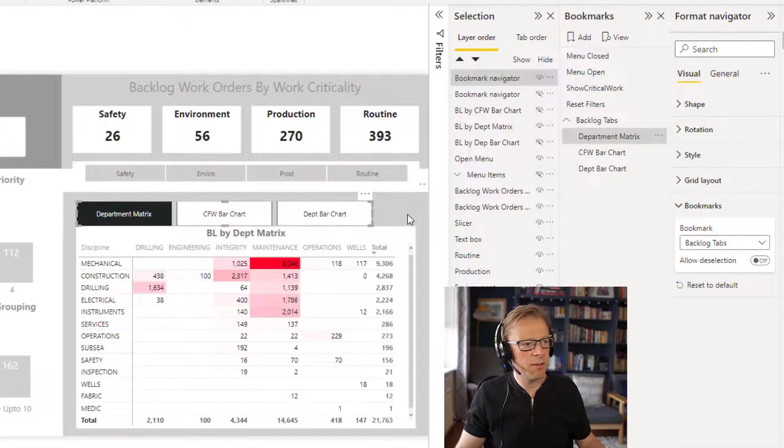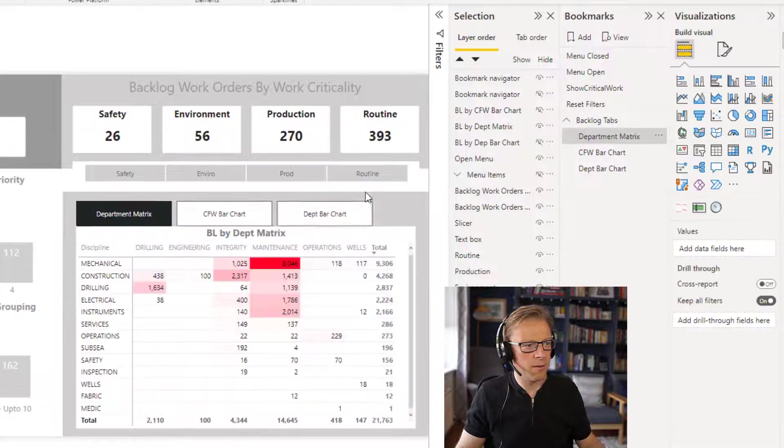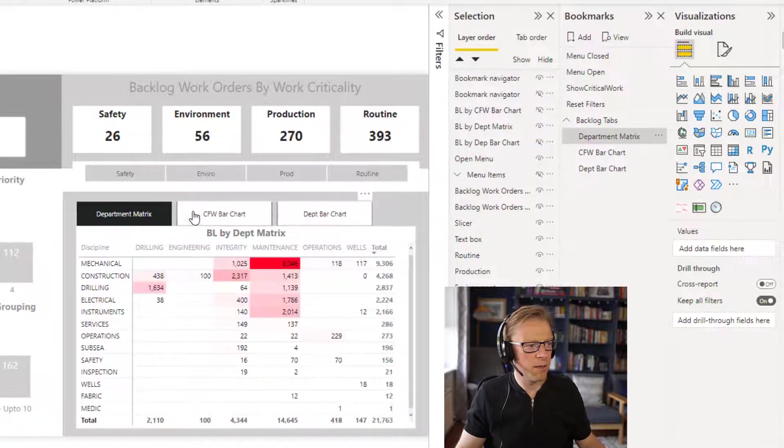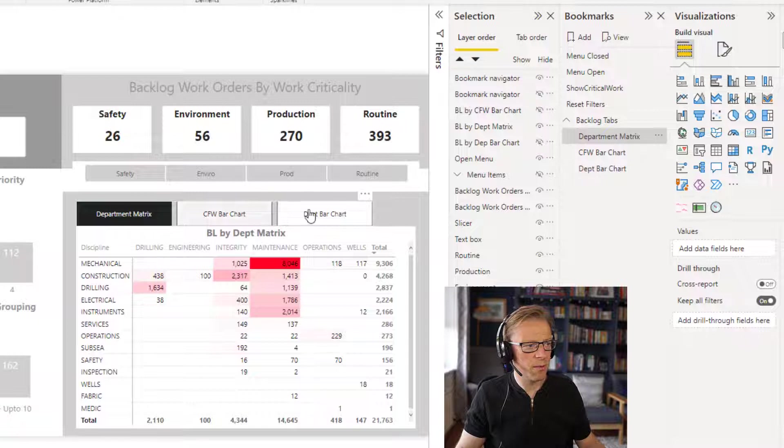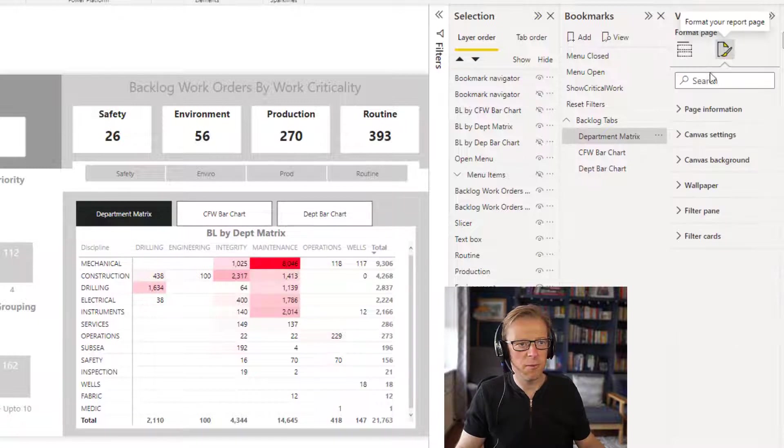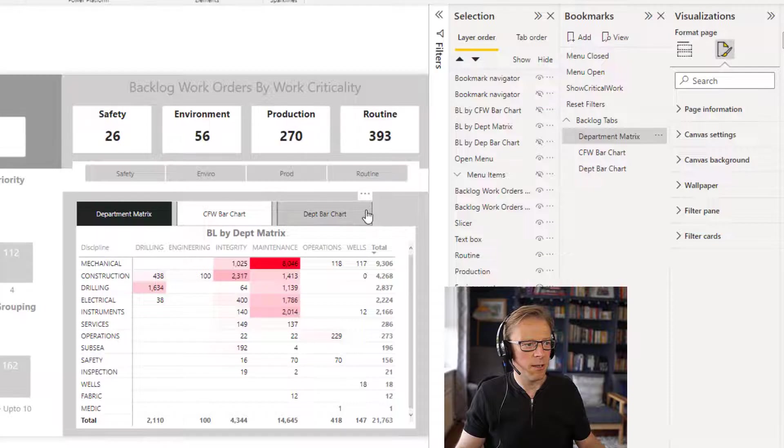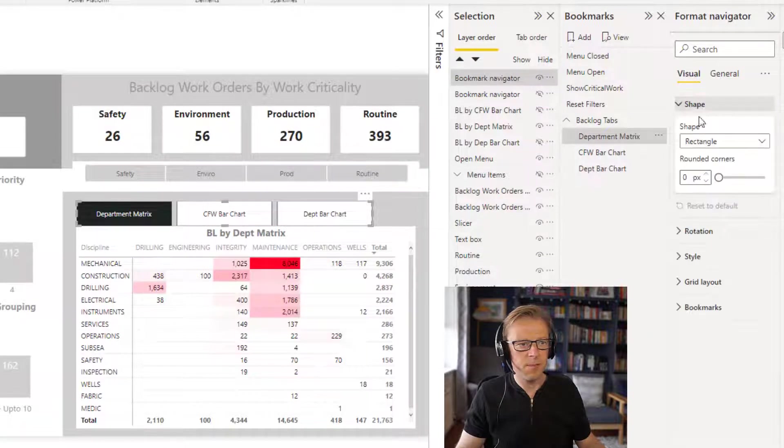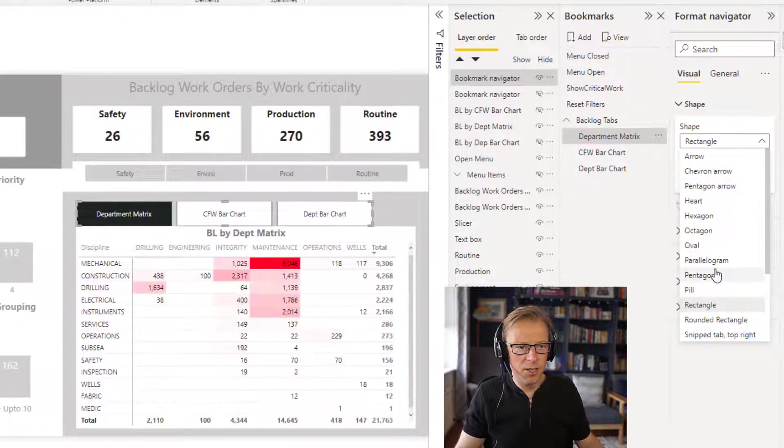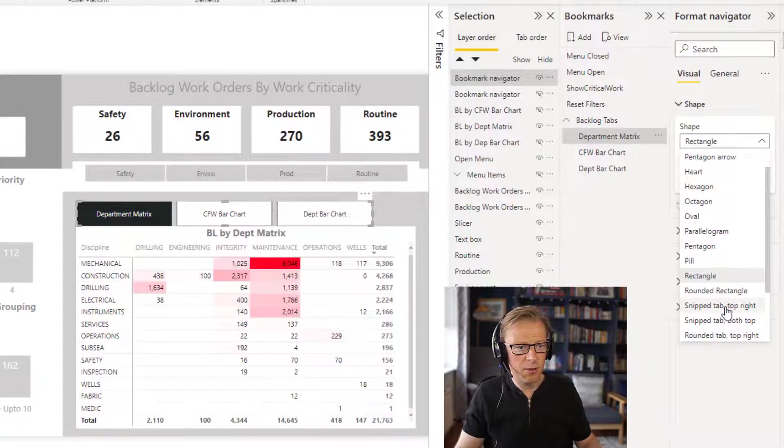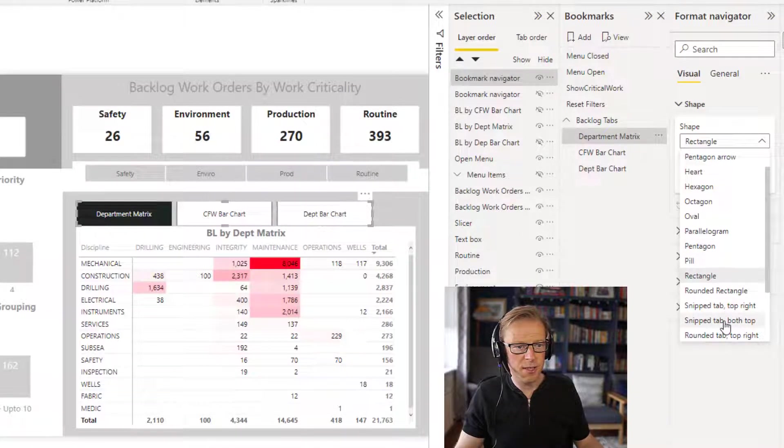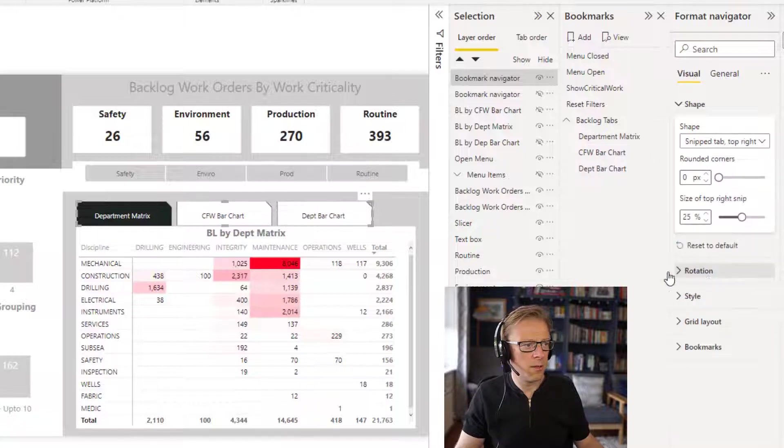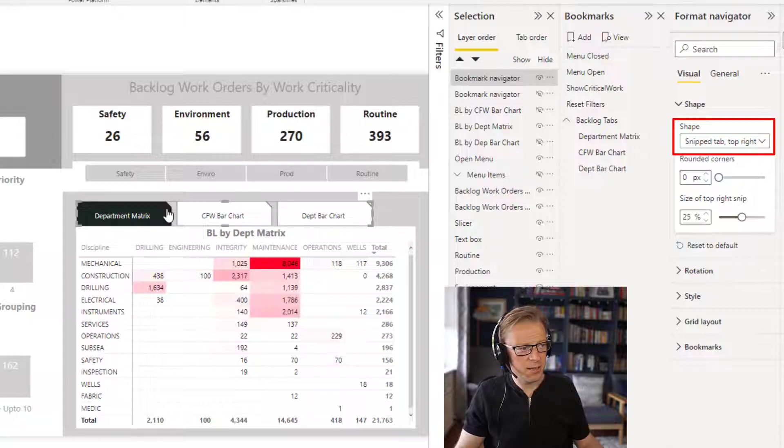The next thing I want to do is I want this to be a little bit neater. So at the moment, the colors aren't quite right and there's a border and stuff. So let's go and just format that. So I'll highlight this, the shape. I want this to be a shape which is snipped at the top left hand side. It just gives it a little tab look.